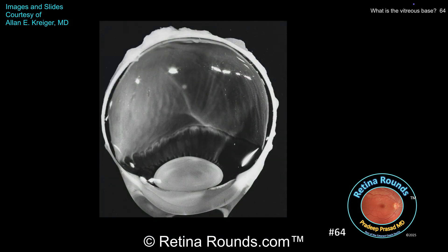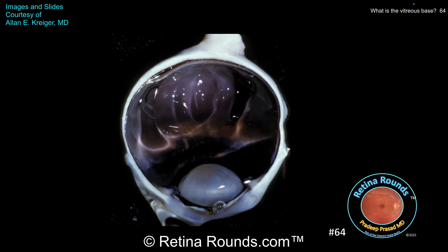This autopsy eye shows the vitreous of a child which is semi-solid and adherent to the retina. You can see with the eye hung upside down that the vitreous maintains its adhesions to the posterior retina. As we age, the vitreous begins to form liquefied lacunae, as shown in this autopsy eye. This is termed vitreous syneresis.